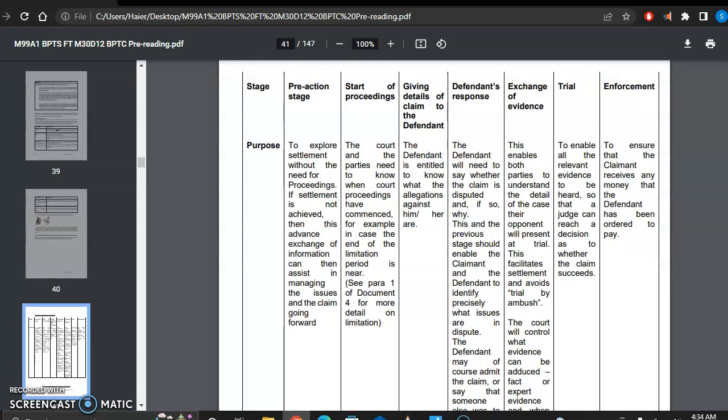The next stage is the trial stage. The trial stage enables all the relevant evidence to be heard so that a judge can reach a decision on the claim. So all the evidence is to be put up during the trial stage, and then the judge decides whether the claim has a strong basis or not.